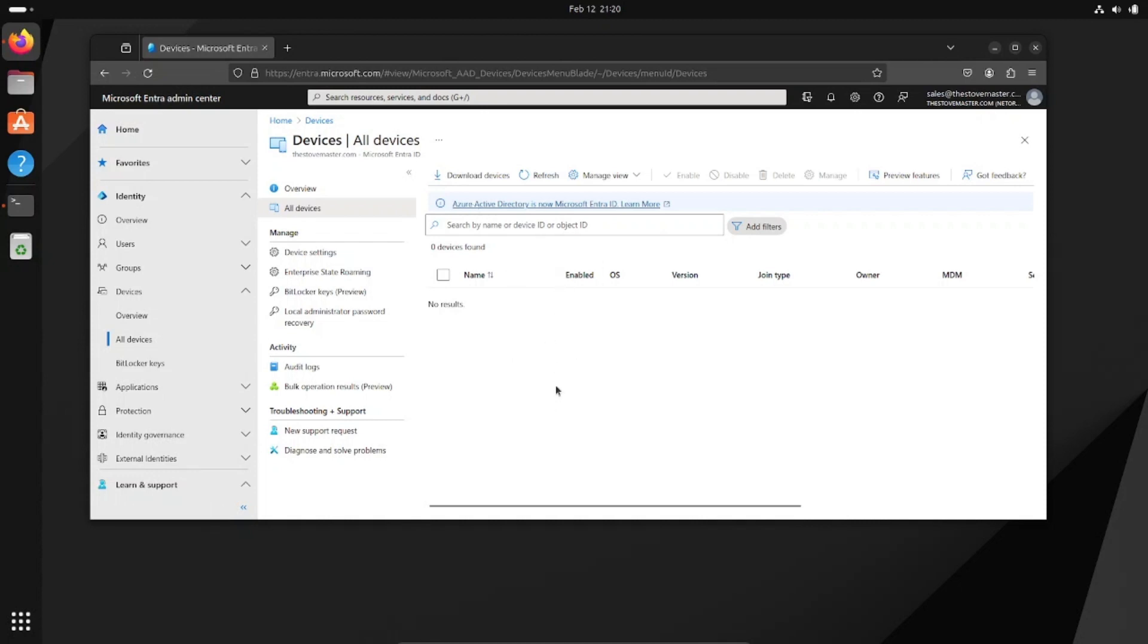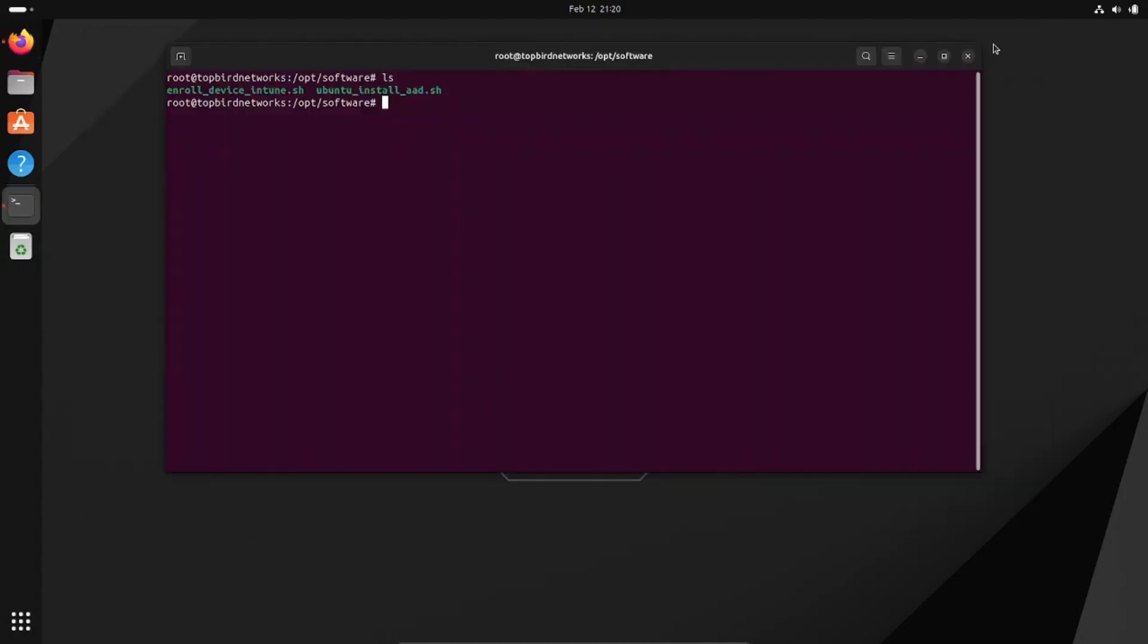Let's go ahead and get started. As you can see, I have no devices currently joined here, so let's minimize this and get started.